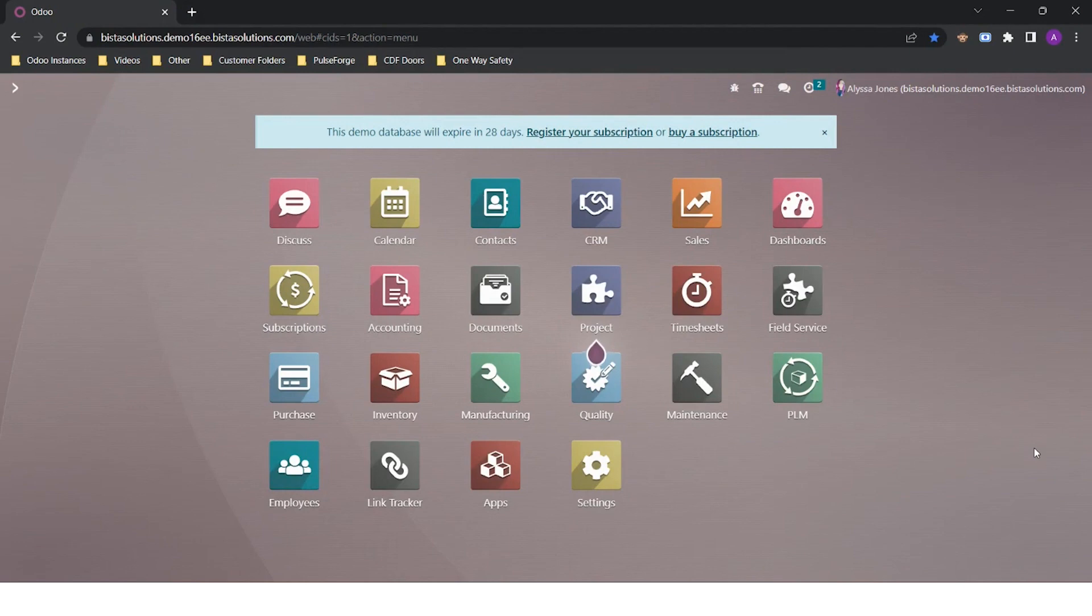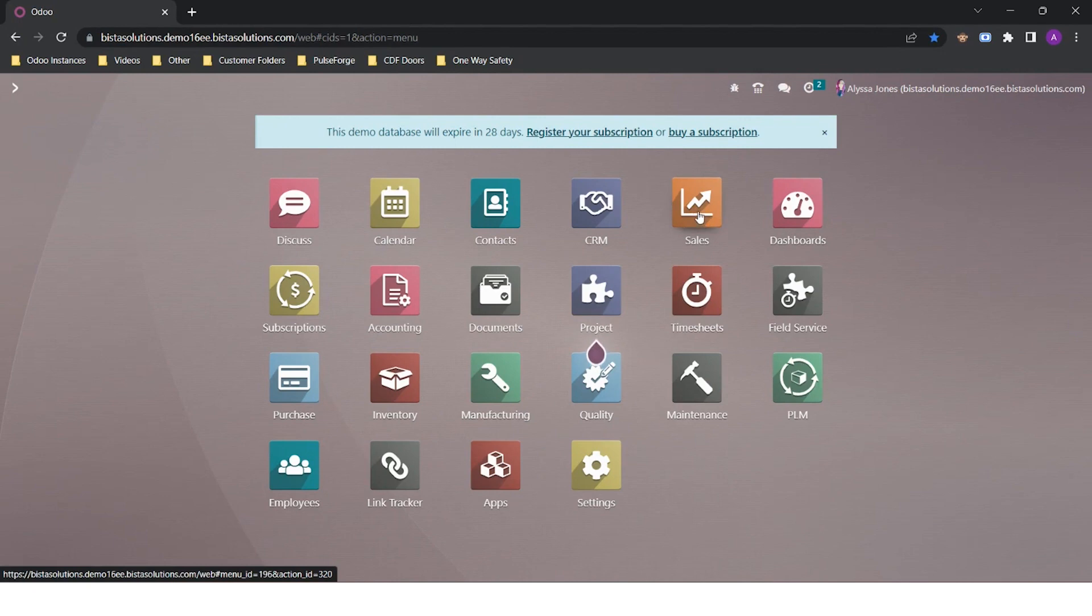This is my homepage with all my applications. We are going to concentrate on the sales application you can see here.